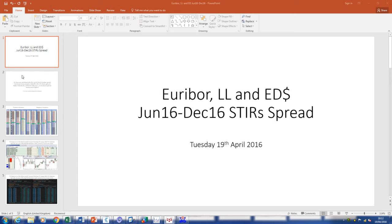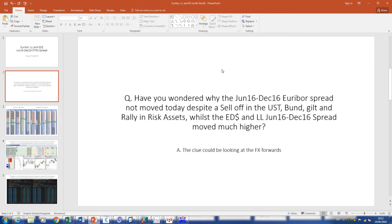Today was a perfect example. Moving on to the next slide — I've labelled this slide: 'Have you ever wondered why the June 16 / Dec 16 Euribor spread has not moved today, despite a sell-off in Treasuries, bonds, gilts, and a rally in risk assets like equities, whilst the Eurodollar and short sterling June 16 / Dec 16 spreads move much higher, as you would expect?'